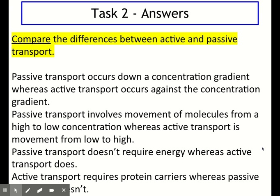Finally, we're going to do a final quick set of questions. Pause the video and try to answer without notes, then play for answers. Question one: describe the process of active transport — they're just wanting your definition: movement of molecules and ions from a low to high concentration, against the concentration gradient. You can also add that it uses membrane proteins and requires energy. Question two: name the membrane molecule involved in active transport — proteins or membrane proteins. Question three: describe a difference between diffusion and active transport — any one comparison: high to low versus low to high, energy versus no energy, down versus against the concentration gradient, or membrane proteins required or not.